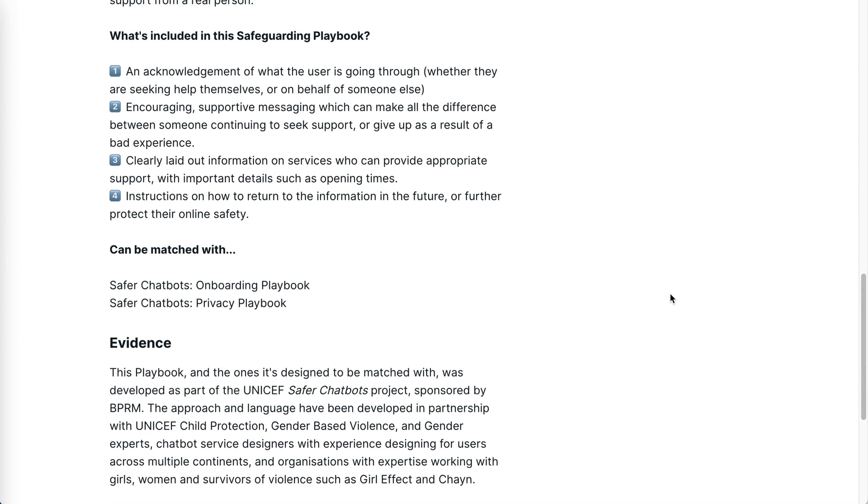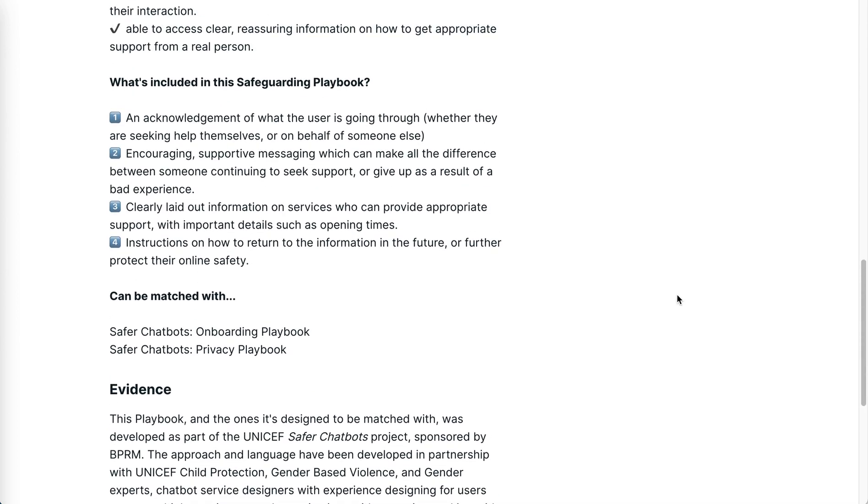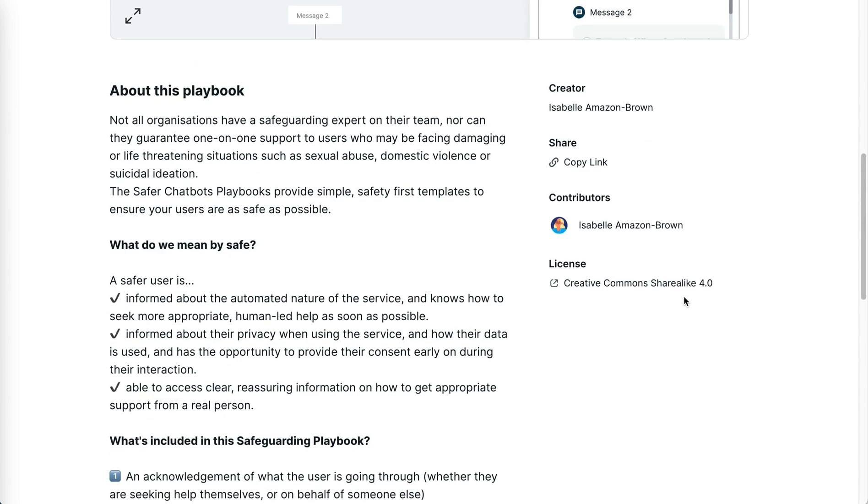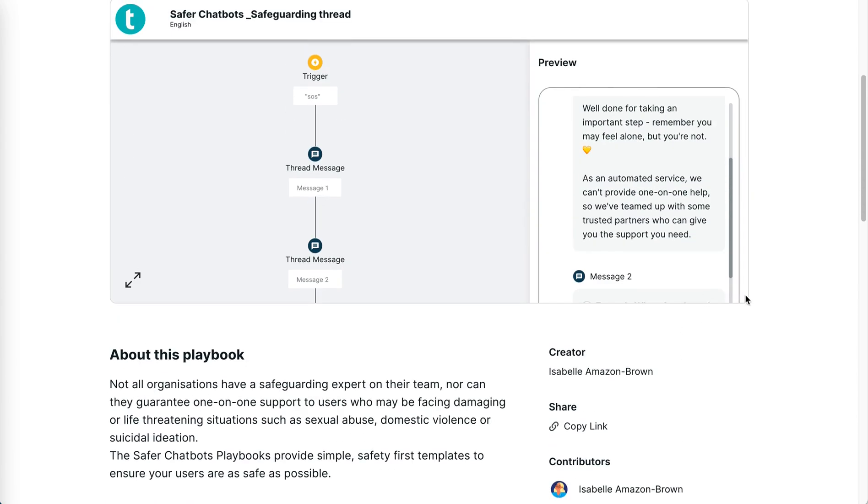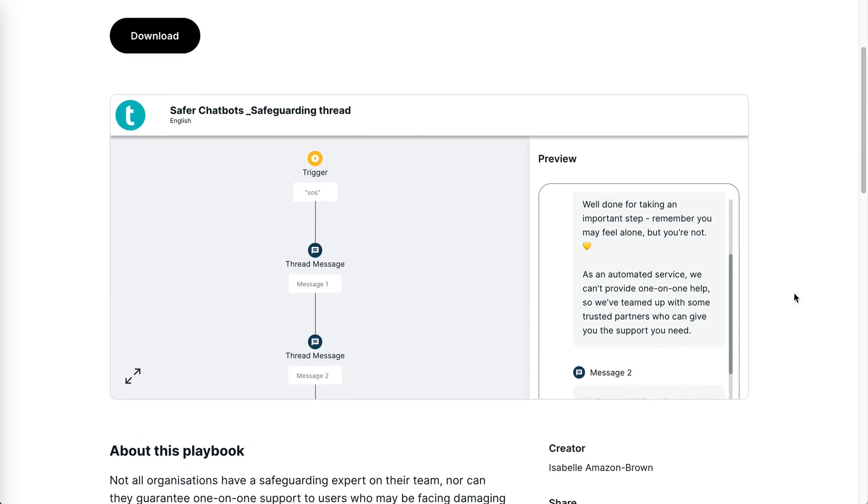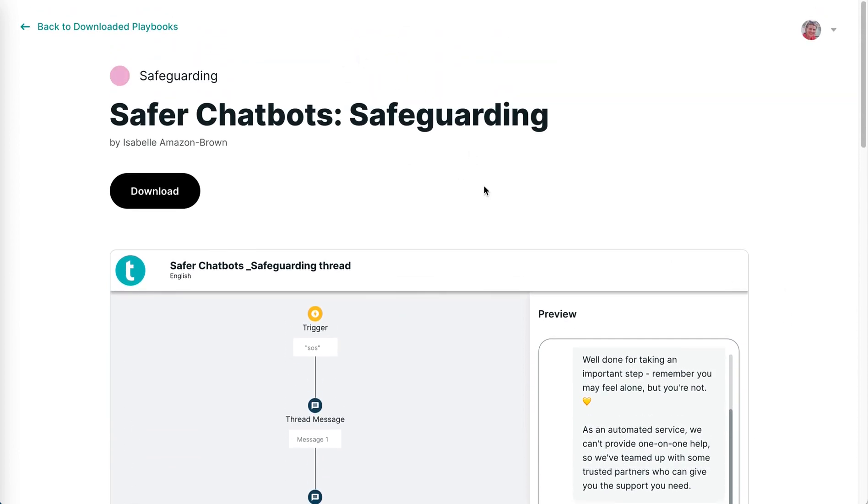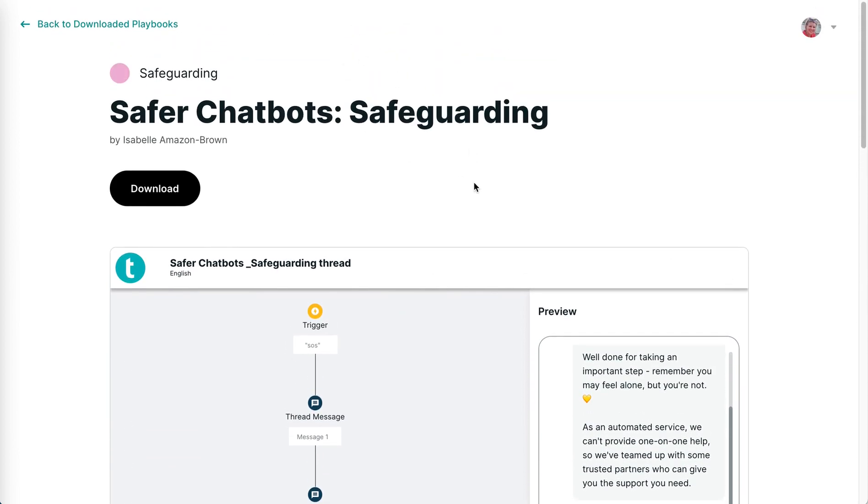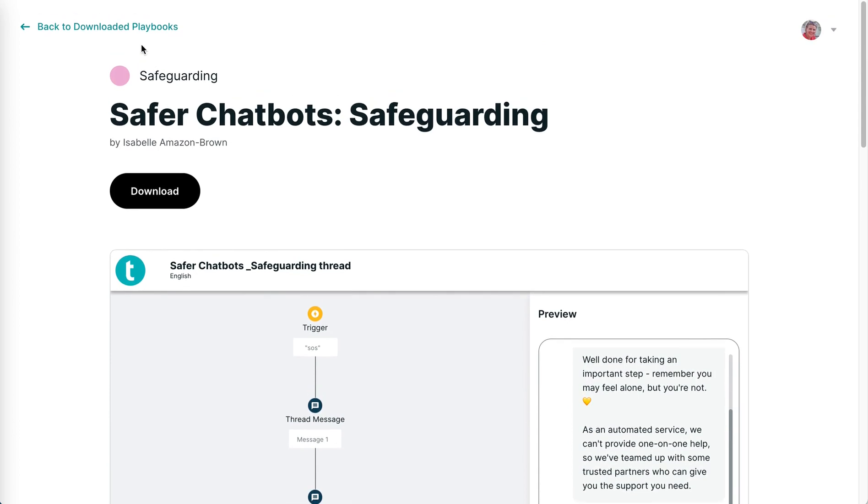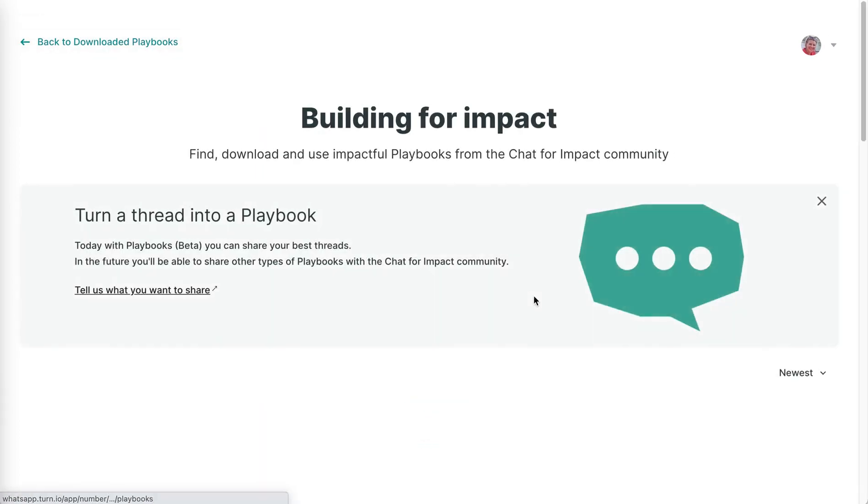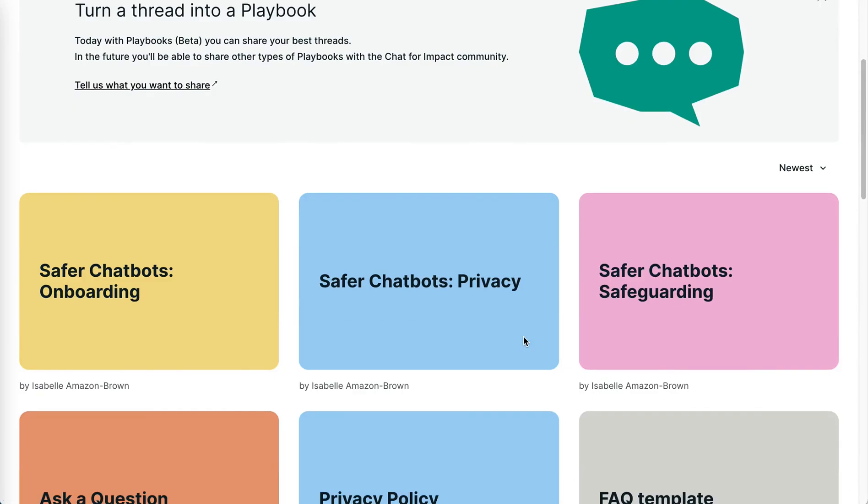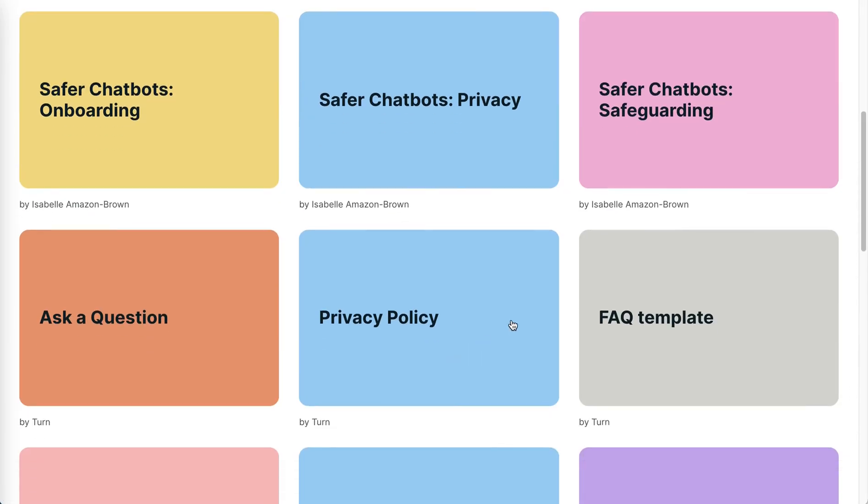If you based it on actionable evidence, share that. If you haven't used it yet, share that you're still trying it out. Those are the key components of a playbook.